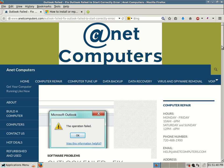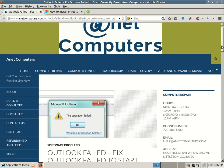Hello, this is Aaron with AnetComputers from AnetComputers.com again, here with another potential fix for a problem you might be receiving with your Windows-based computer. This deals with Microsoft Outlook, and I categorized it under software problems.